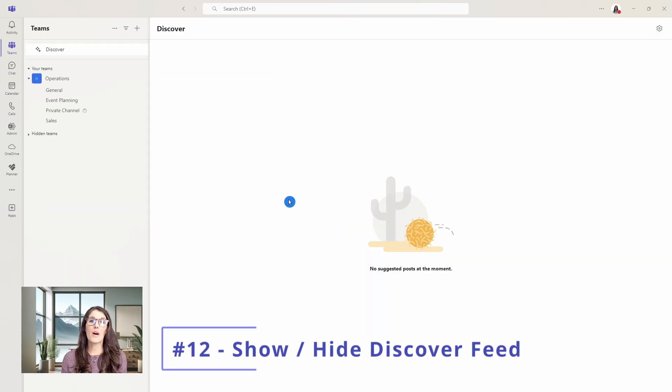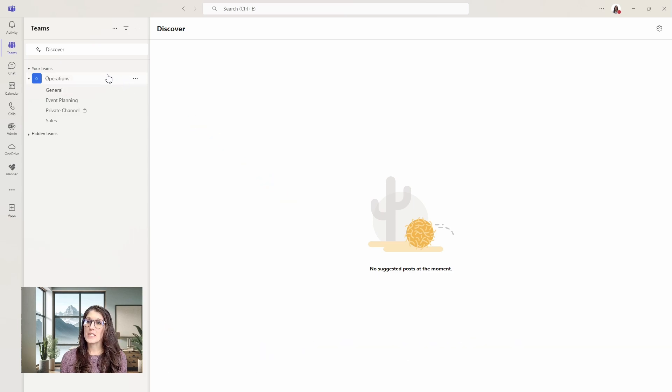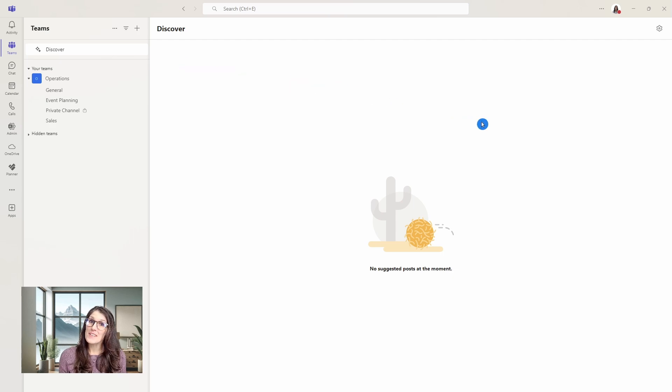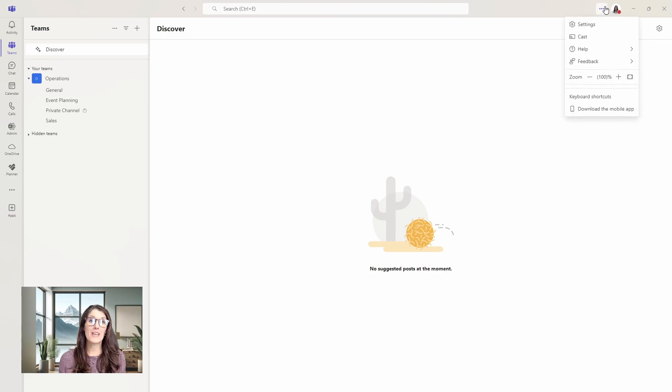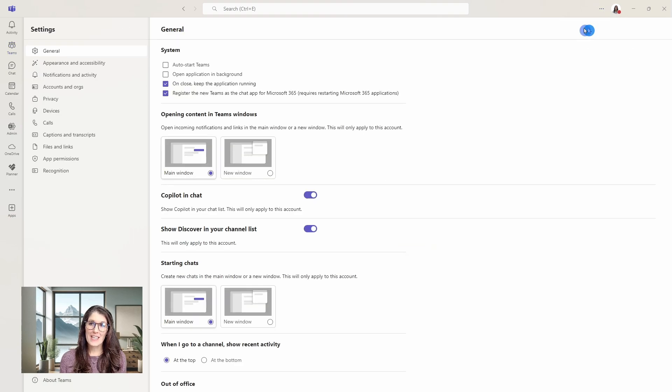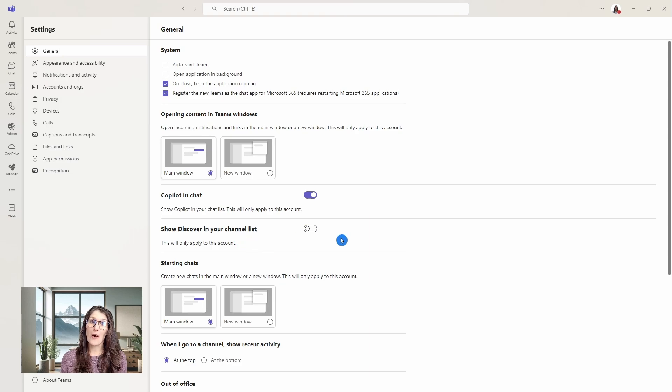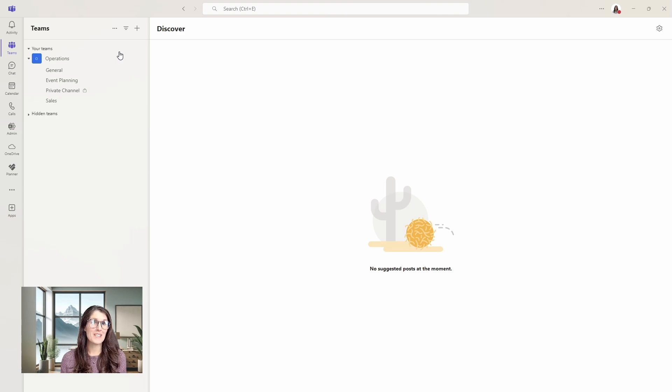Number 12 is how we can show or hide the discover feed. From the teams area, you might notice this discover feed at the top. Mine is blank. I hope yours has something. But if you would like to hide this area, then we can go up to the ellipses and settings. Then here we have show discover in your channel list. We can simply toggle that off, and then now when we go back to teams that has been removed from the teams area.